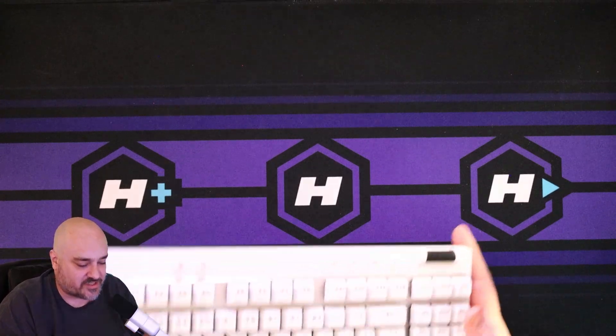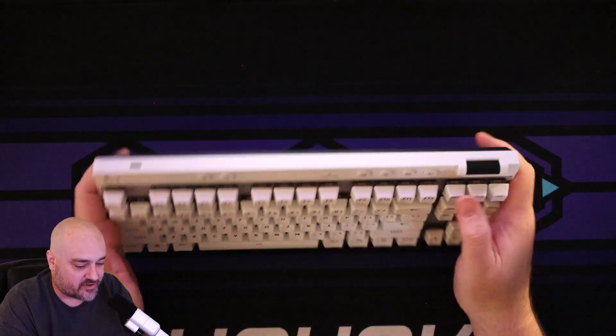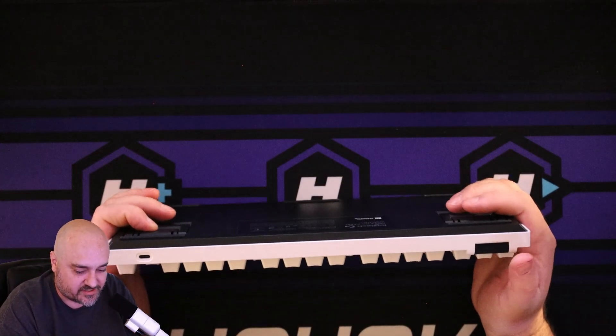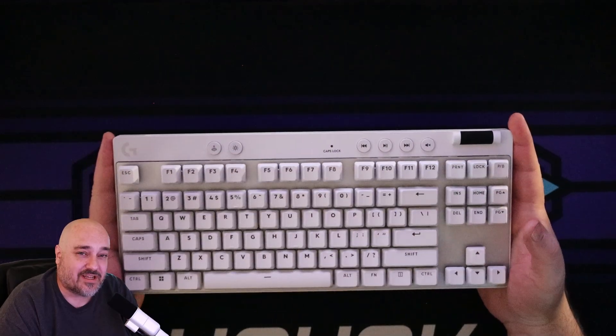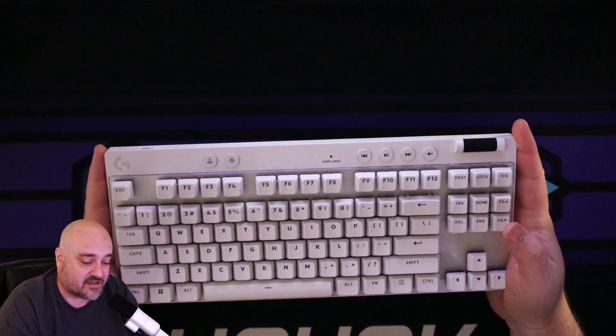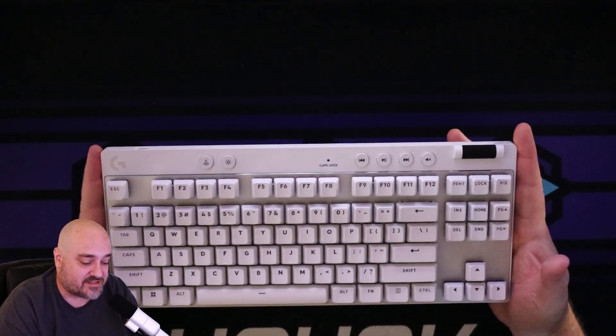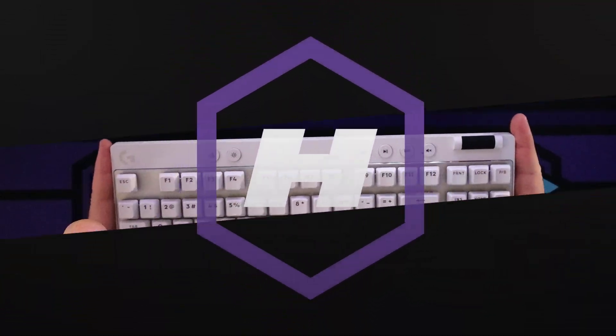So that's what it sounds like. If you're curious, let's go ahead and get this plugged in and installed on G hub so we can see more about it.